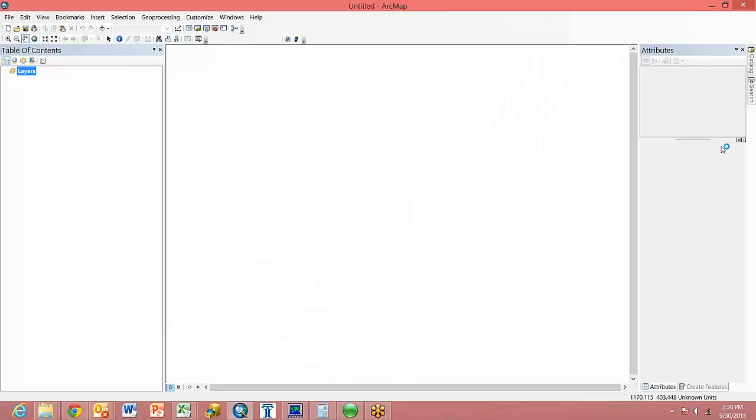Hello and welcome to another Frontier Precision Tech Talk. Today we'll be using ESRI's ArcMap to generate a background image for input into Pathfinder Office and TerraSync for having background data in the field.